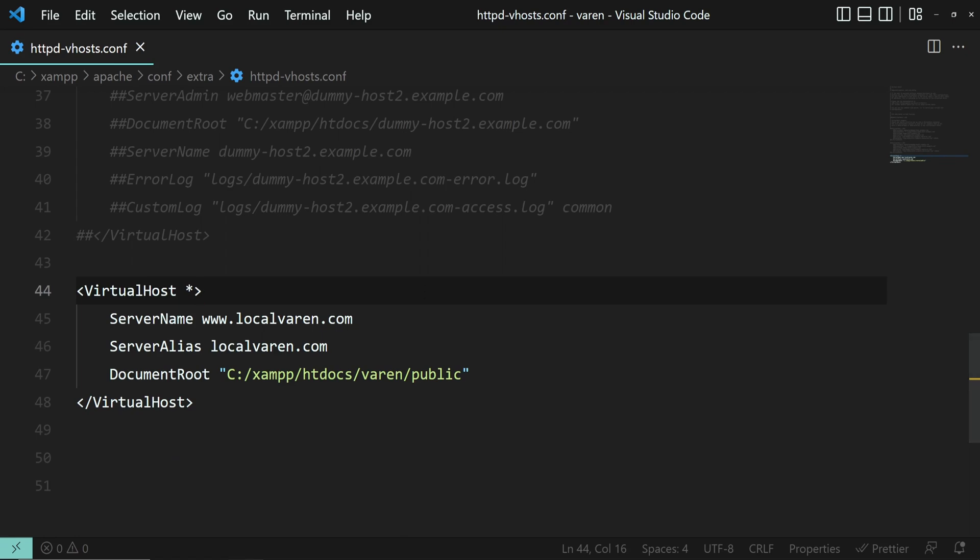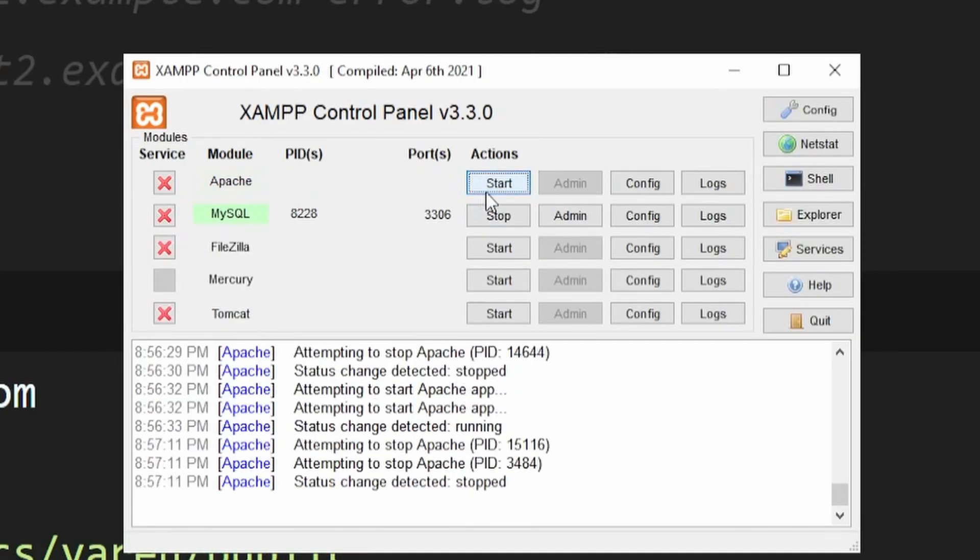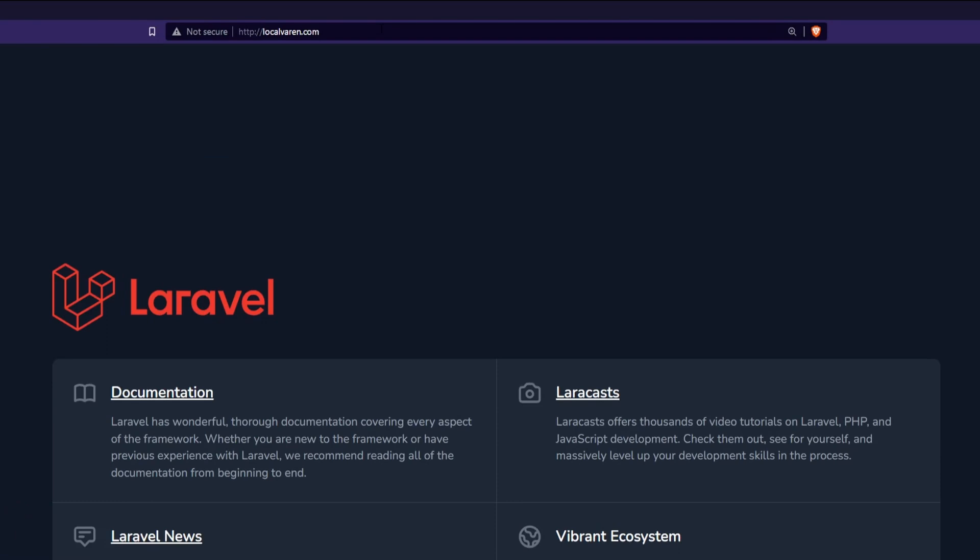Now all you have to do is restart the Apache and then navigate to the domain. And as you can see, it works.